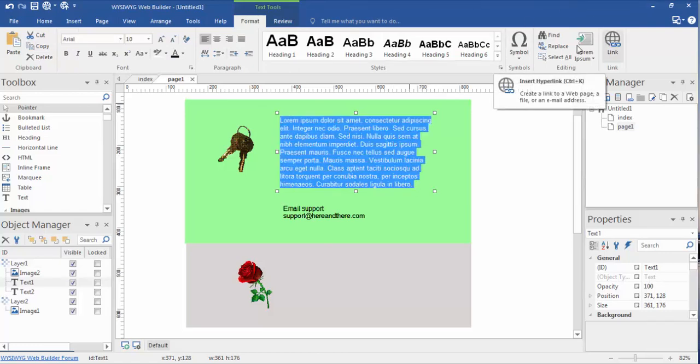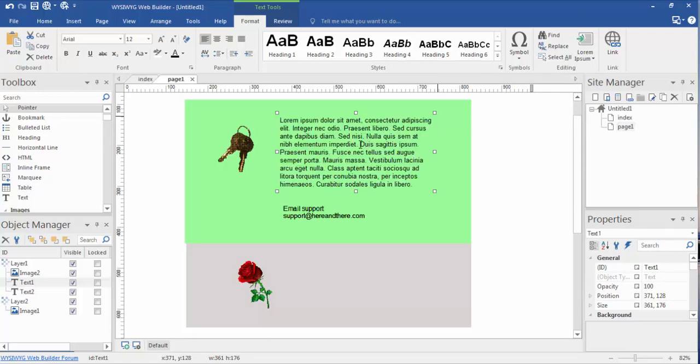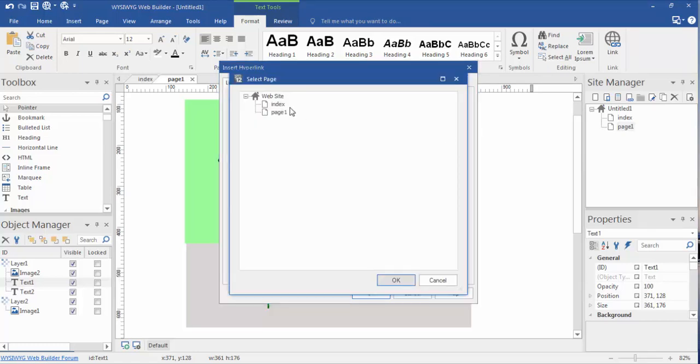Or for that matter, we can highlight the whole paragraph and link it. Let me show you what it's going to look like though when we hyperlink something. Let's hyperlink this. We're going to go link, page within the project, select index.